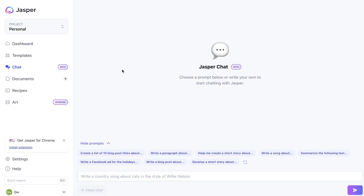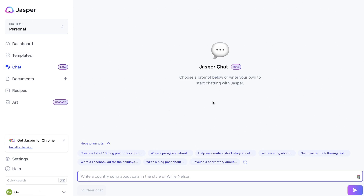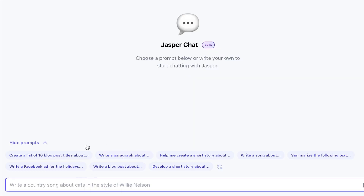If you already have a Jasper AI Boss Mode plan, this is what your dashboard will look like. On the left-hand side you'll be able to access the Jasper Chat features, and this is where you'll be able to play around with Jasper Chat. To use it, all you have to do is enter your prompt or input within the toolbar section, click enter, and Jasper Chat will give you your output based on what you entered.